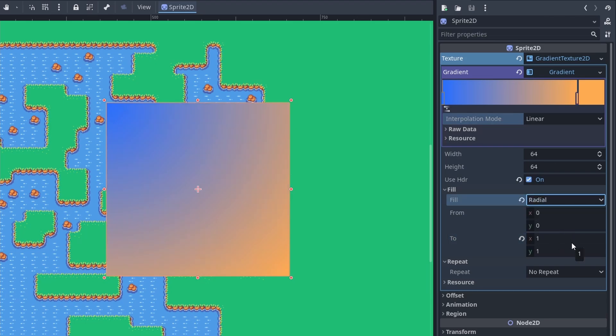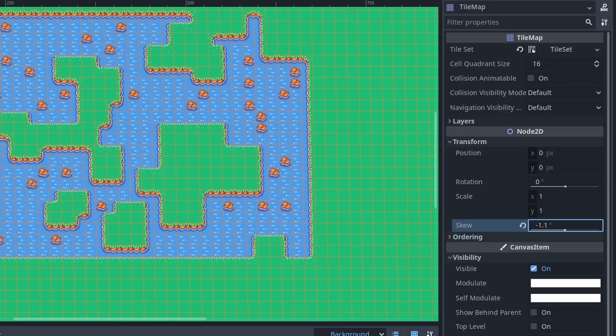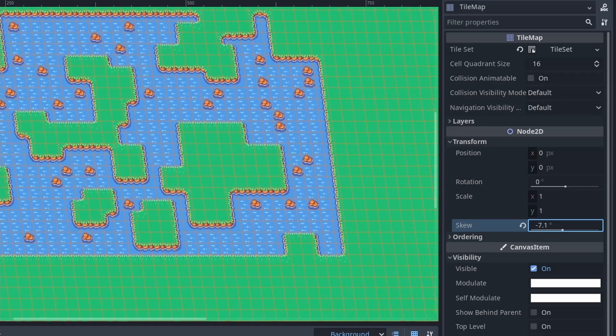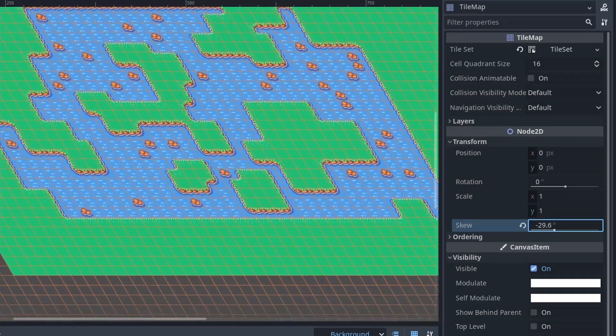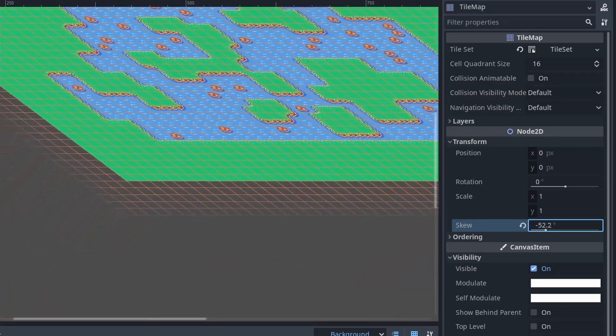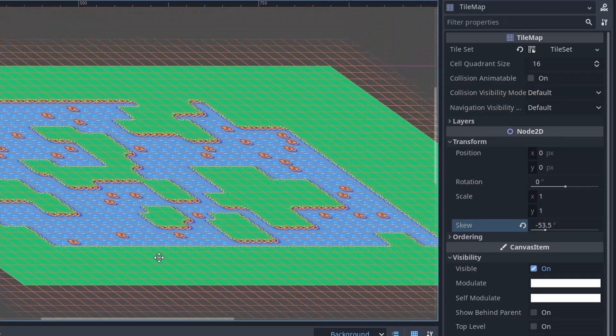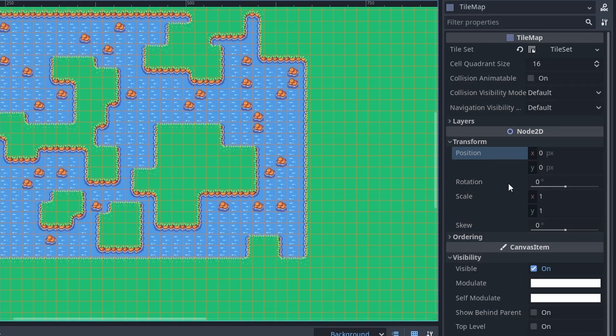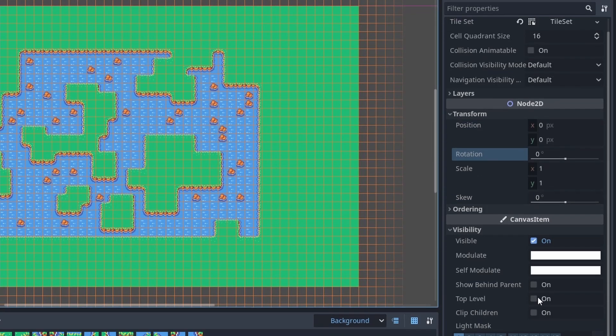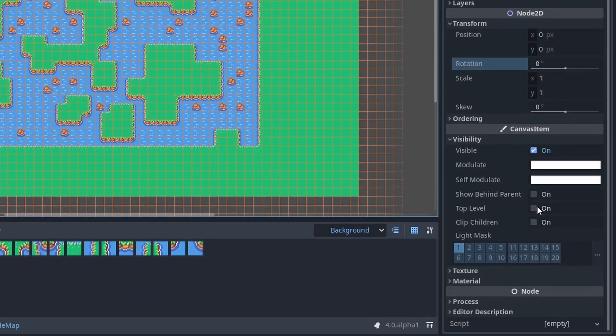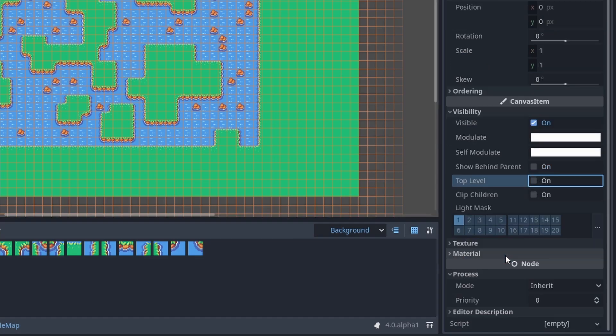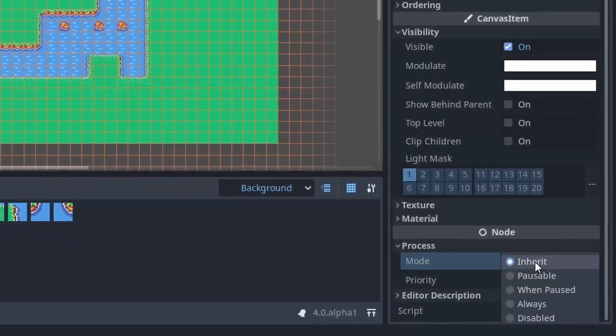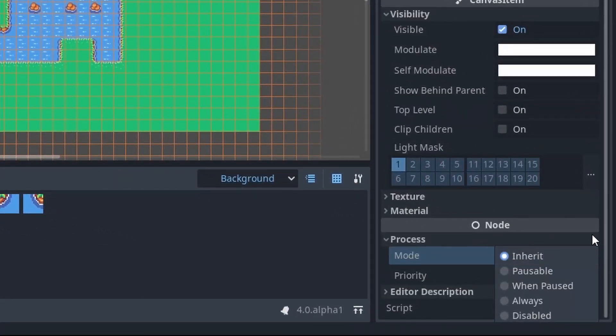Now, nodes have a skew property, which is really handy. We used a vertex shader for that kind of stuff before. It's nice to have. When we look at the transform properties, they now have units. You can set canvas items as top level in the editor, so their transform and visibility are no longer affected by their parents. And you can finally pause individual nodes.